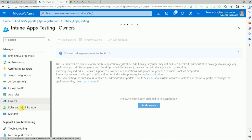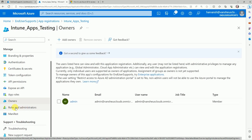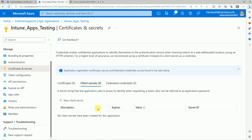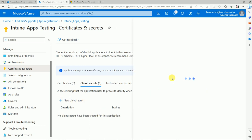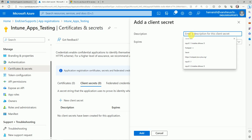You can also assign roles and administrators, but this is not mandatory. The main point now is Certificates and Secrets — go here and create a secret code for your Intune app. Add a description, for example 'IntuneApps_Test'.